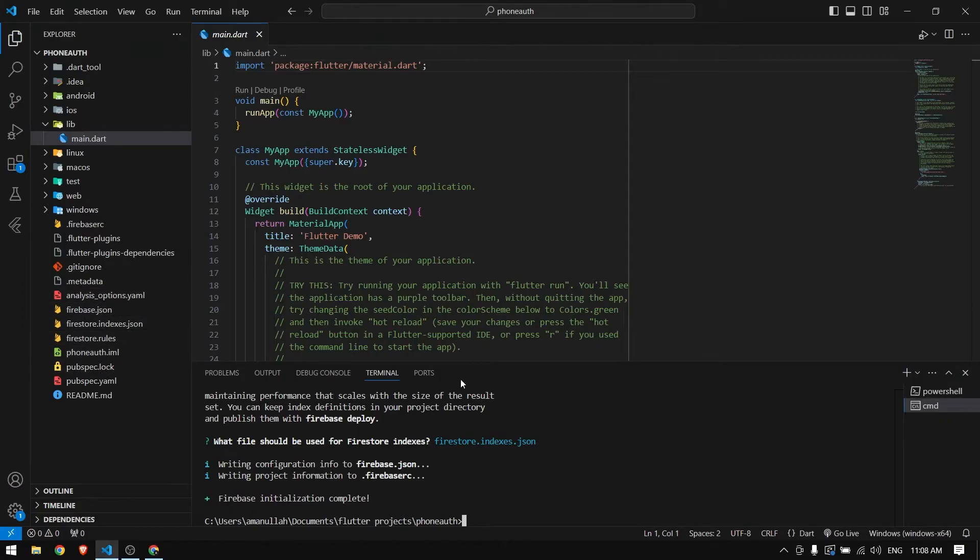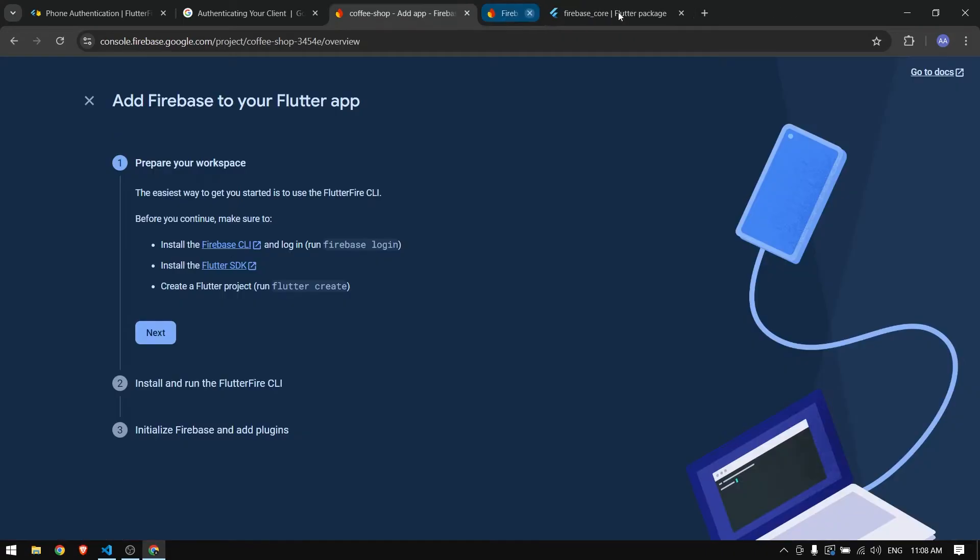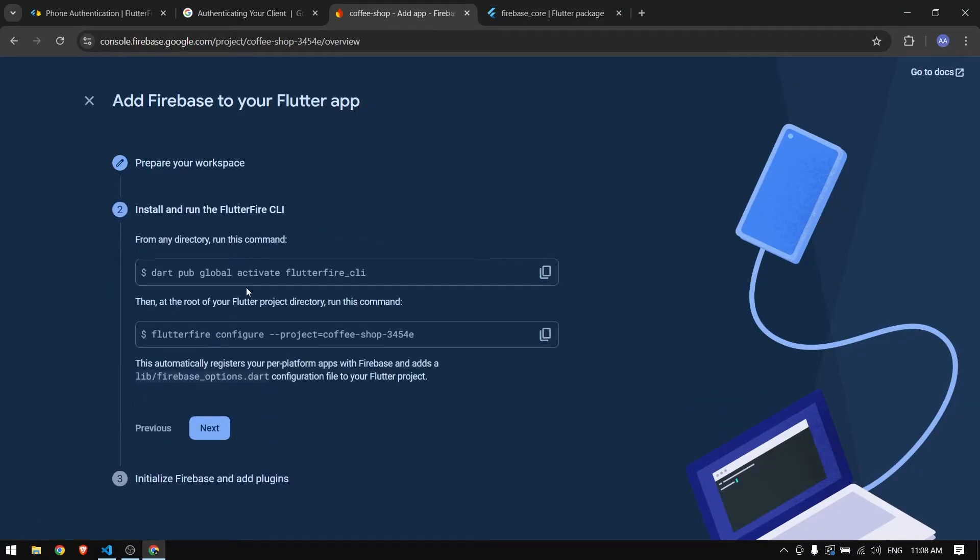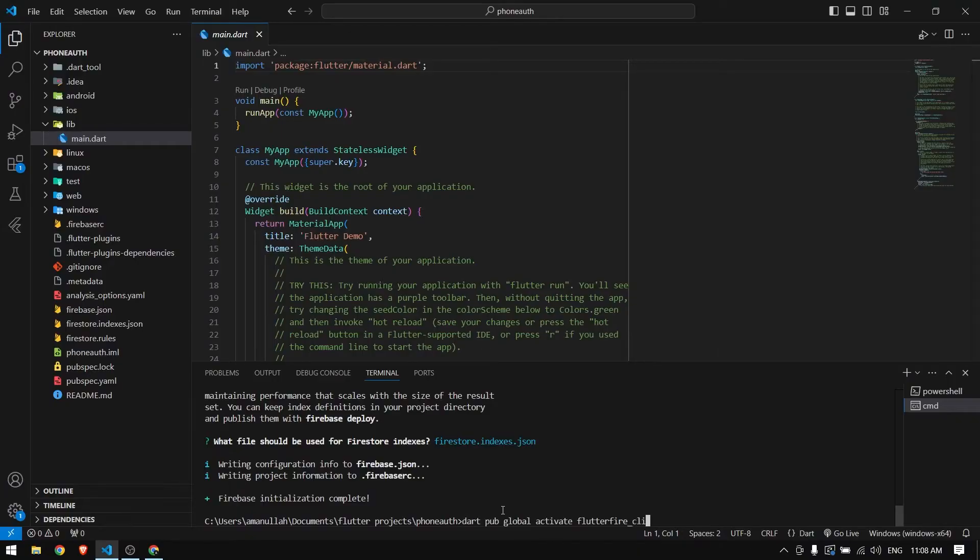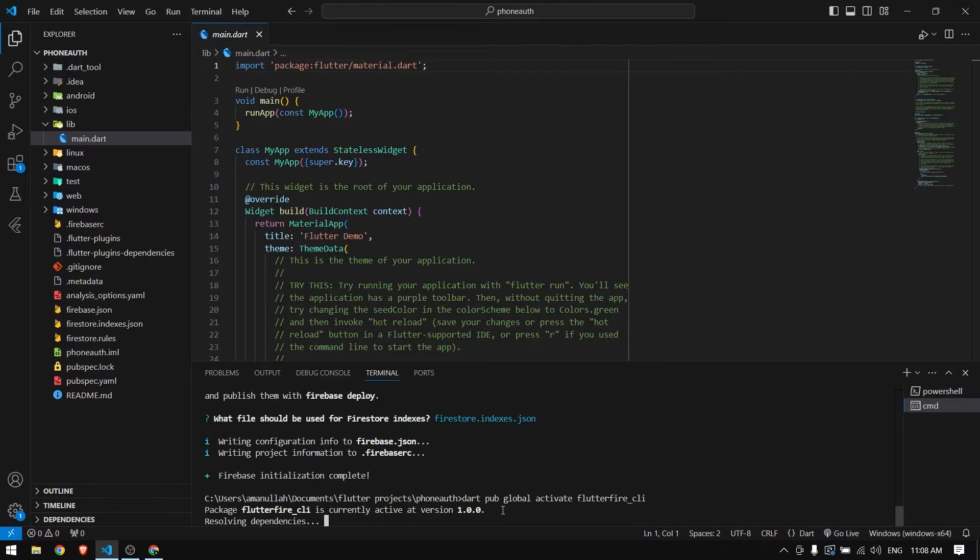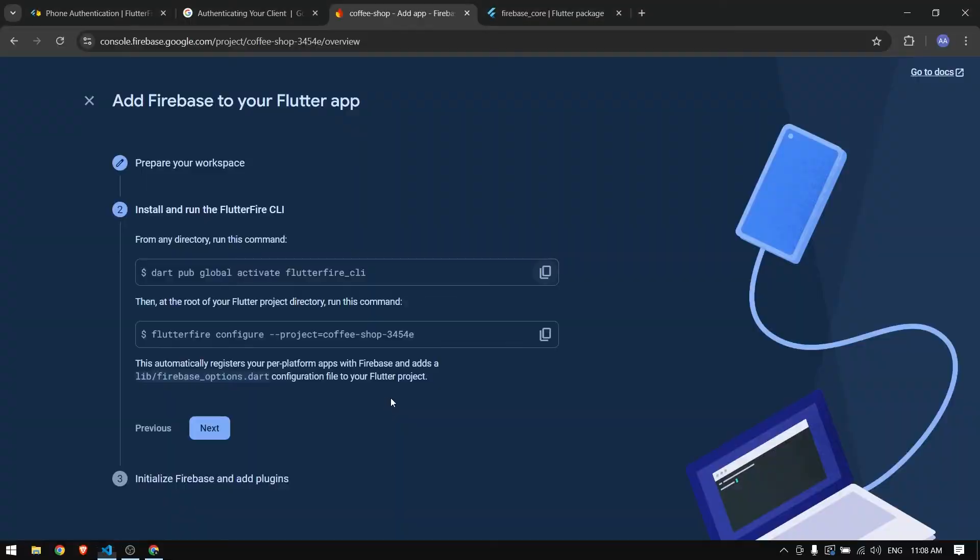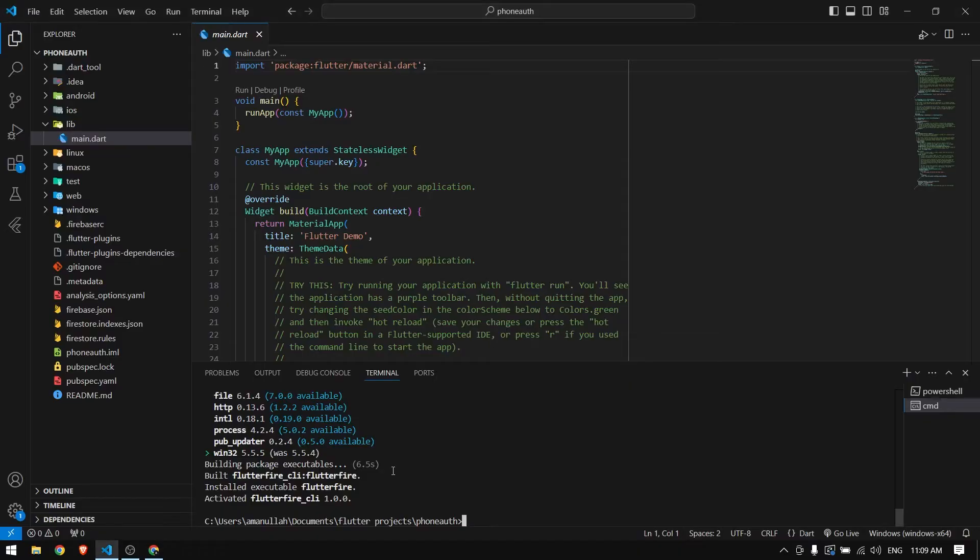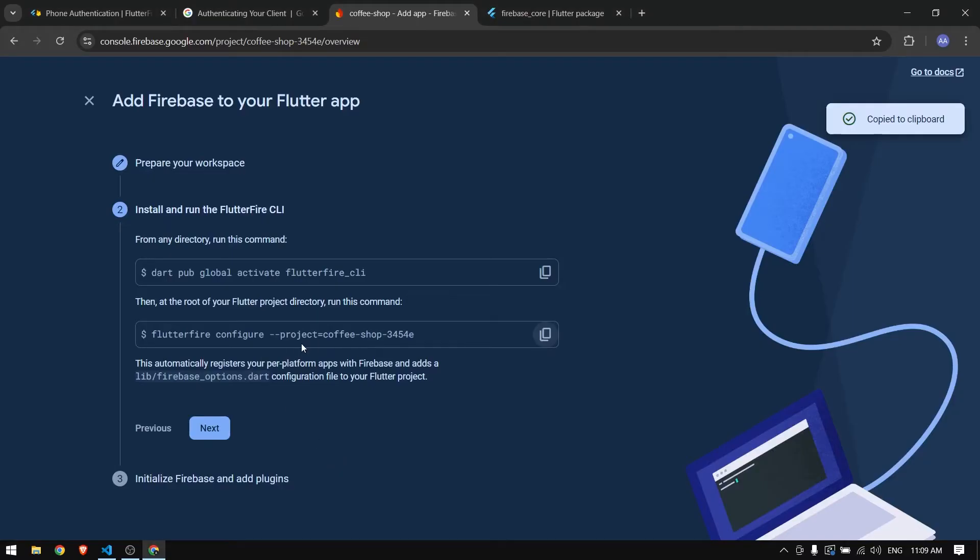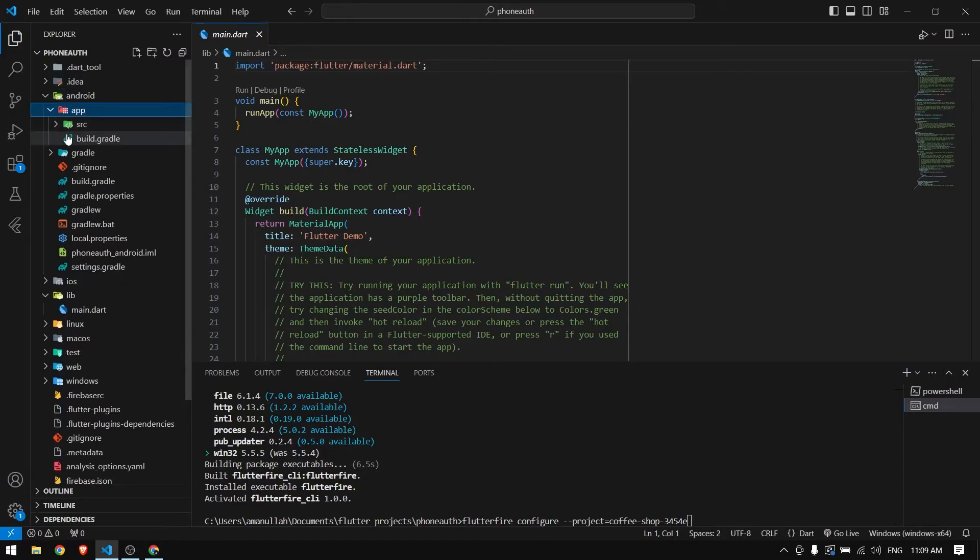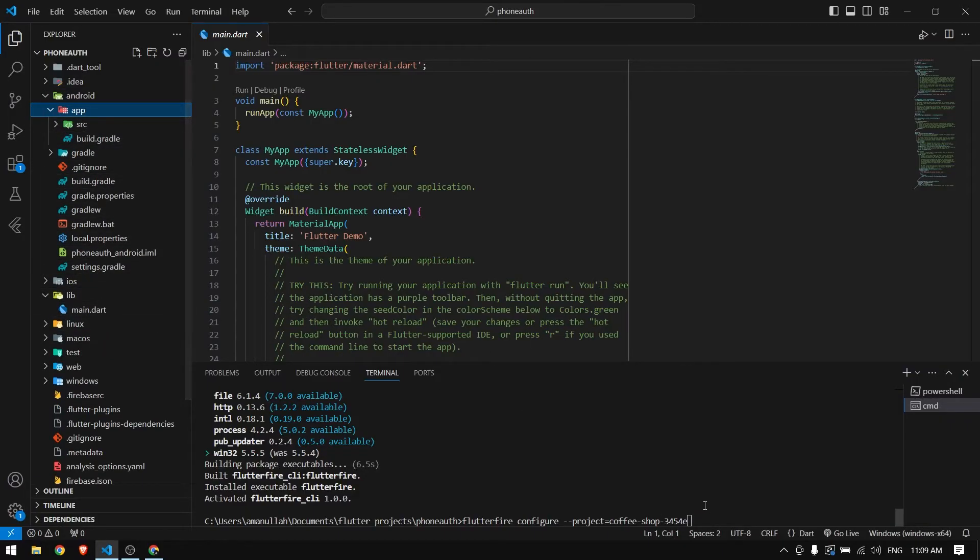Now Firebase is initialized - you have some files from Firebase in your project. Here you can run these commands which will download all required packages and add the configuration for this project into our current Flutter project. You can see the name of our project is here.